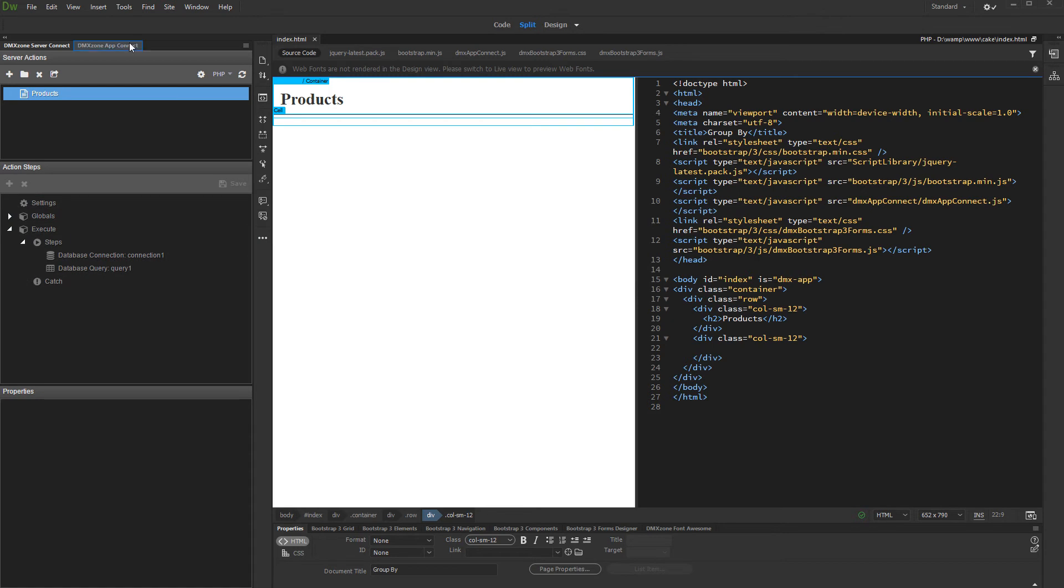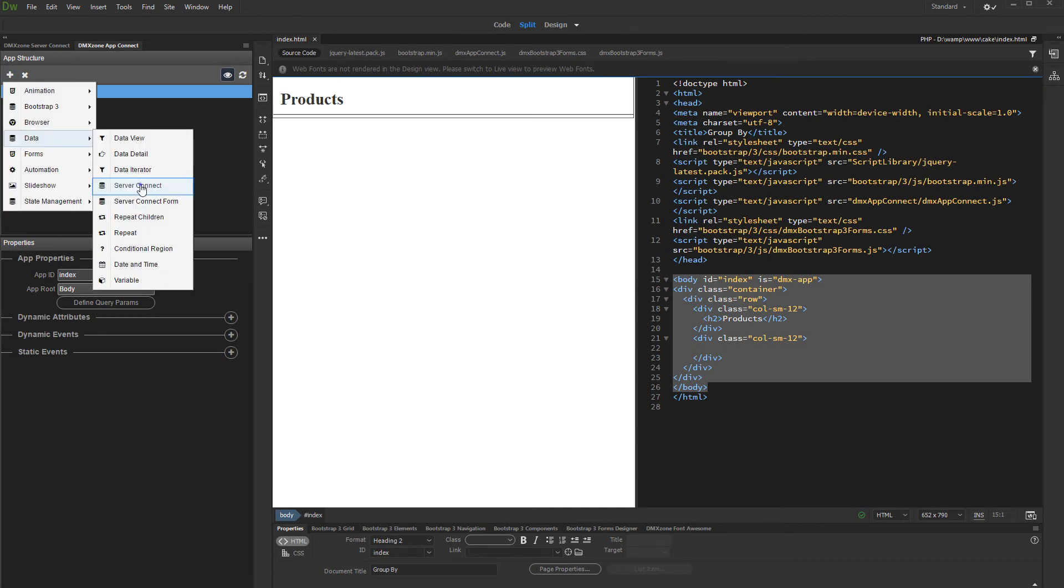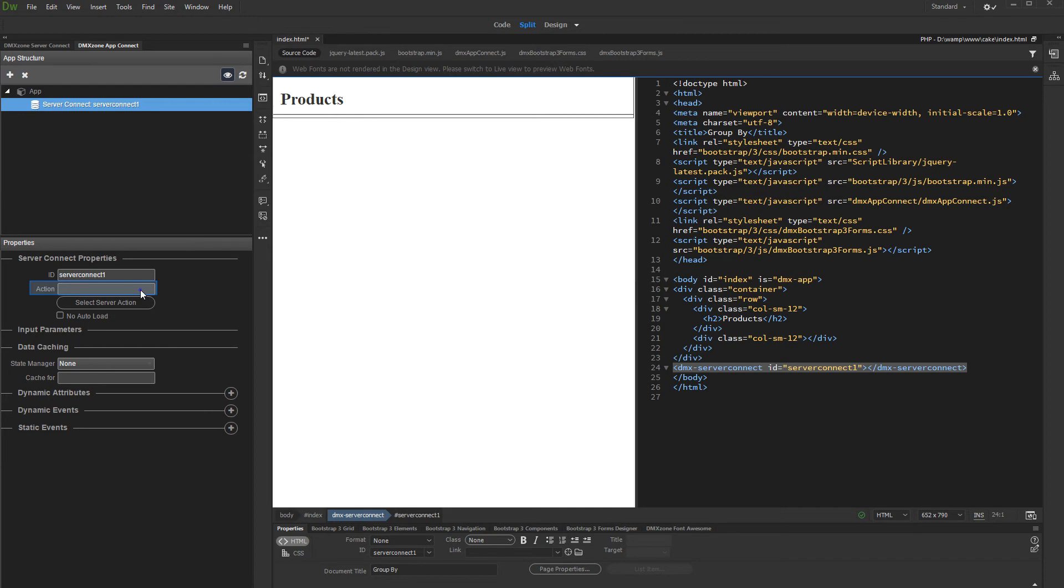Open the AppConnect tab and add AppConnect to your page. Then add a new component. Add Server Connect and select your server action.